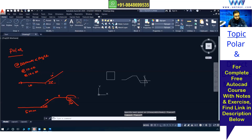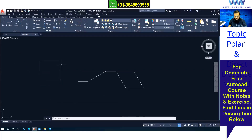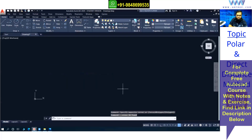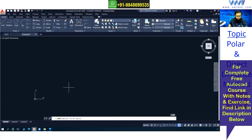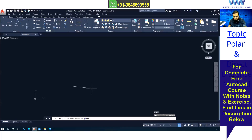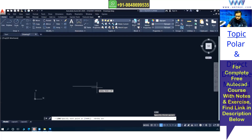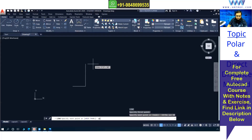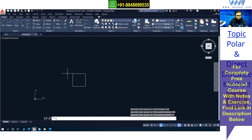Next we have one more option which is called the direct distance method. Direct distance method is very easy if you want to deal with horizontal and vertical lines. For incline lines, polar is the better option. For the direct distance method: type L, Enter, specify the first point. Make sure Ortho is ON by pressing F8. Then simply give the direction with the cursor and put the distance with the keyboard, then press Enter. This is one easy method.